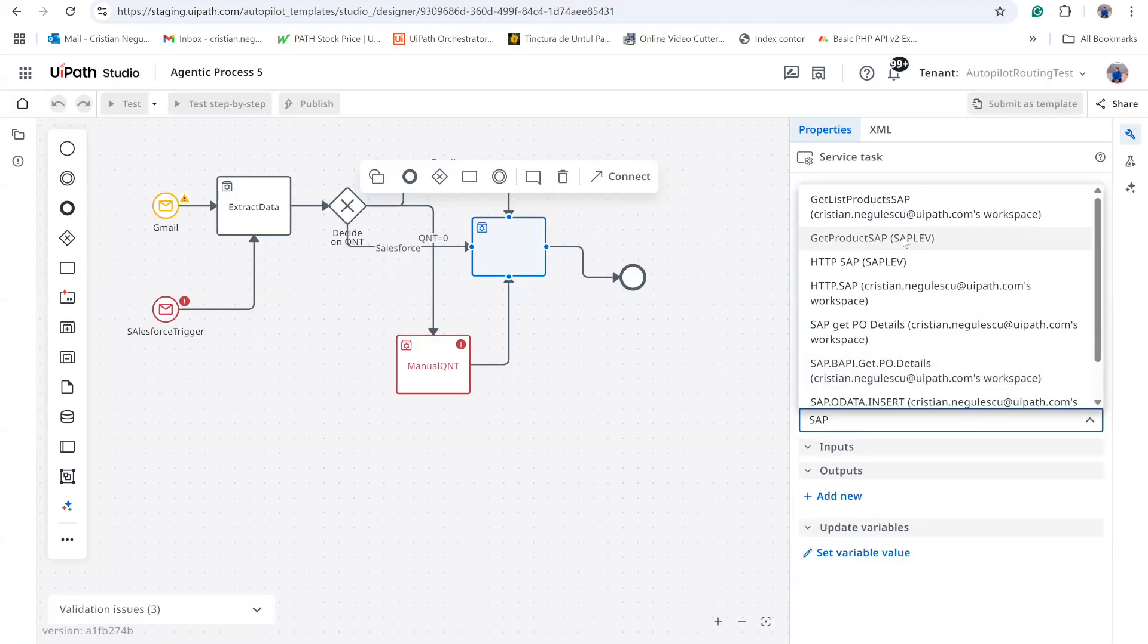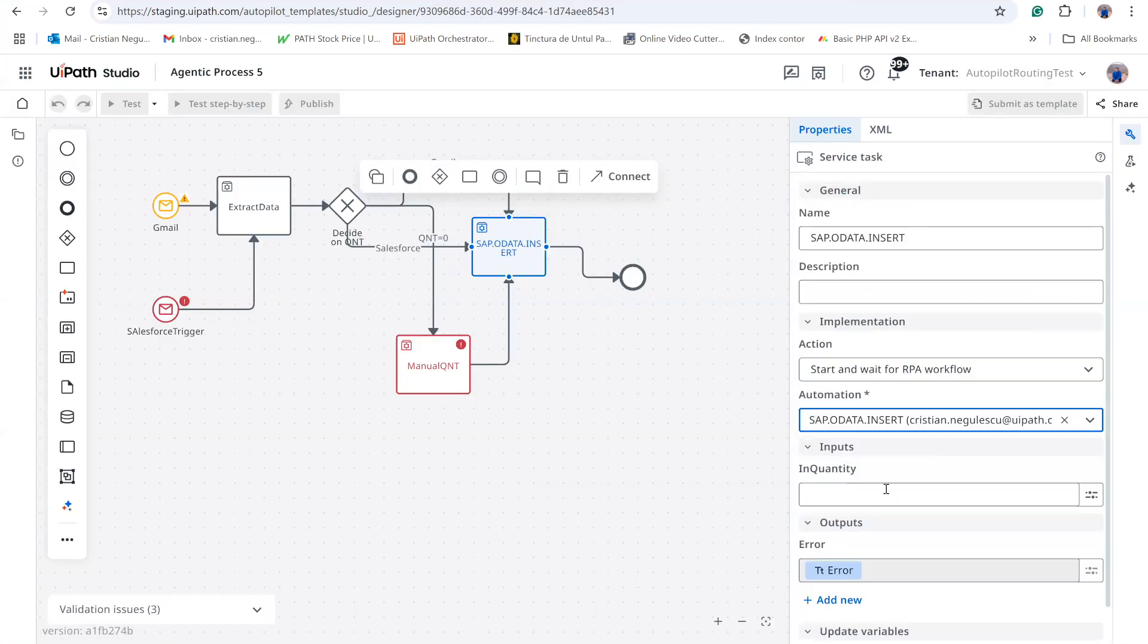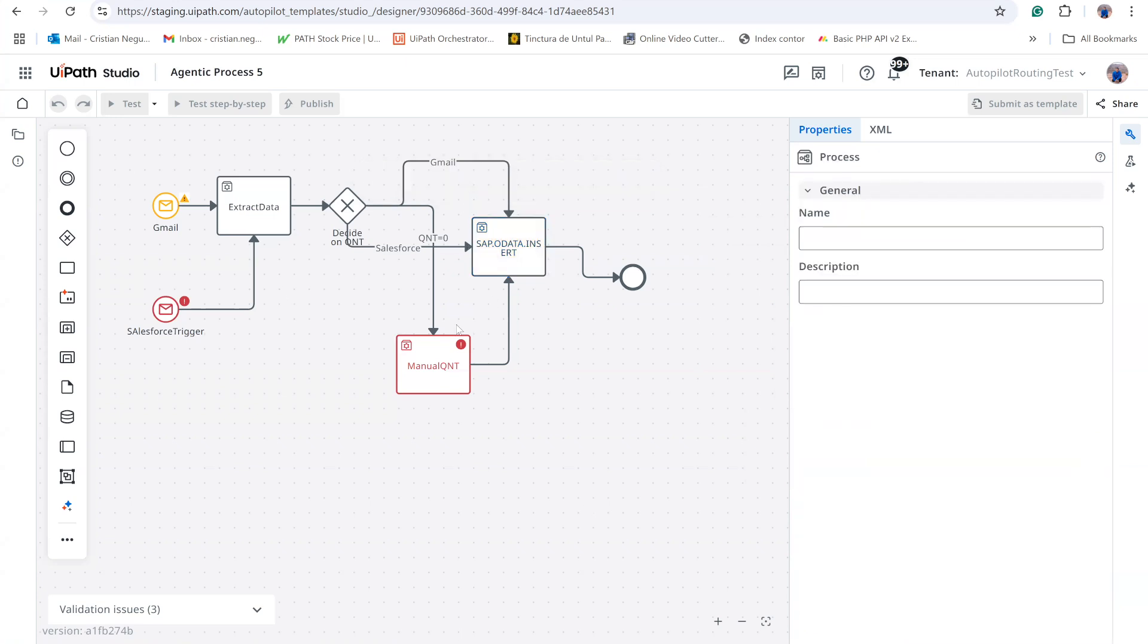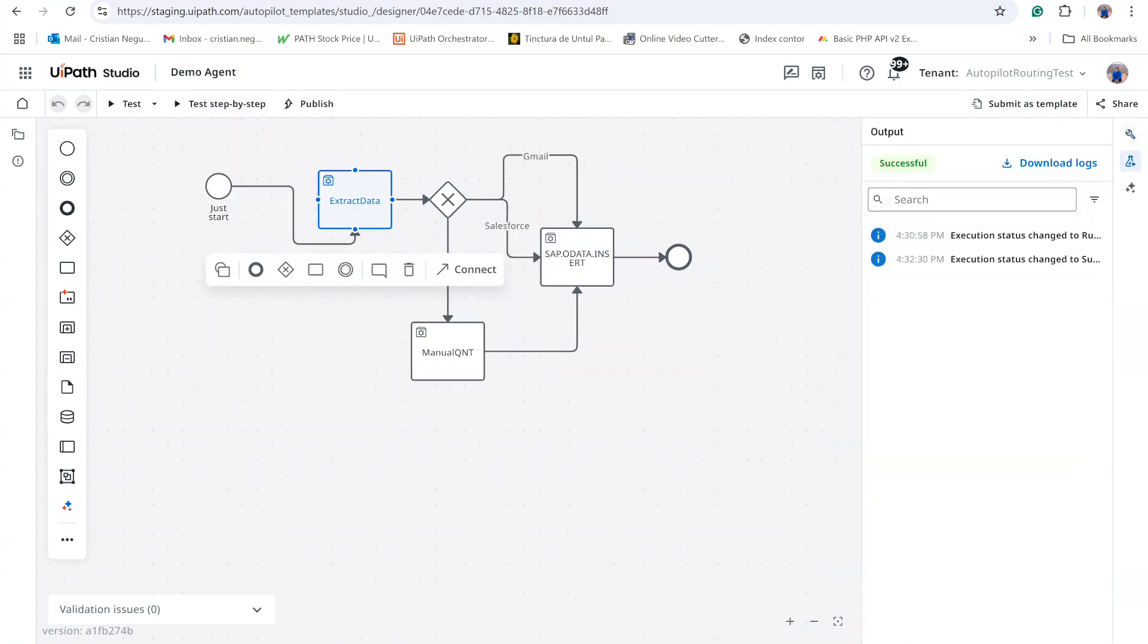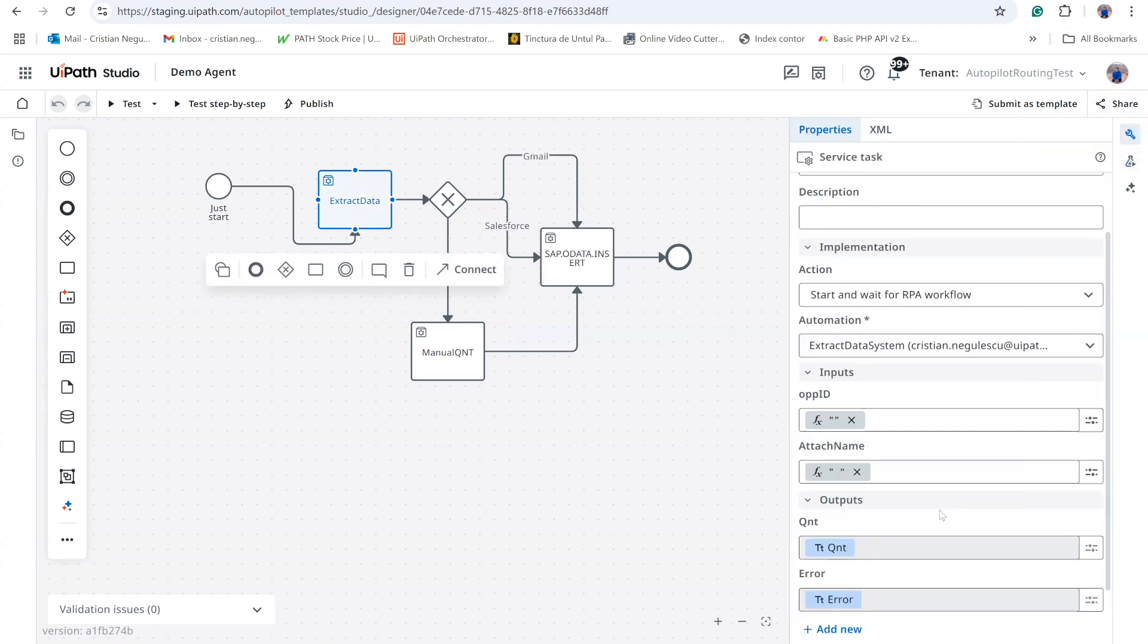That completes the workflow design: two start events, one end event, and the intermediate steps we discussed. Because live triggers are hard to emulate, I test by supplying sample arguments manually.